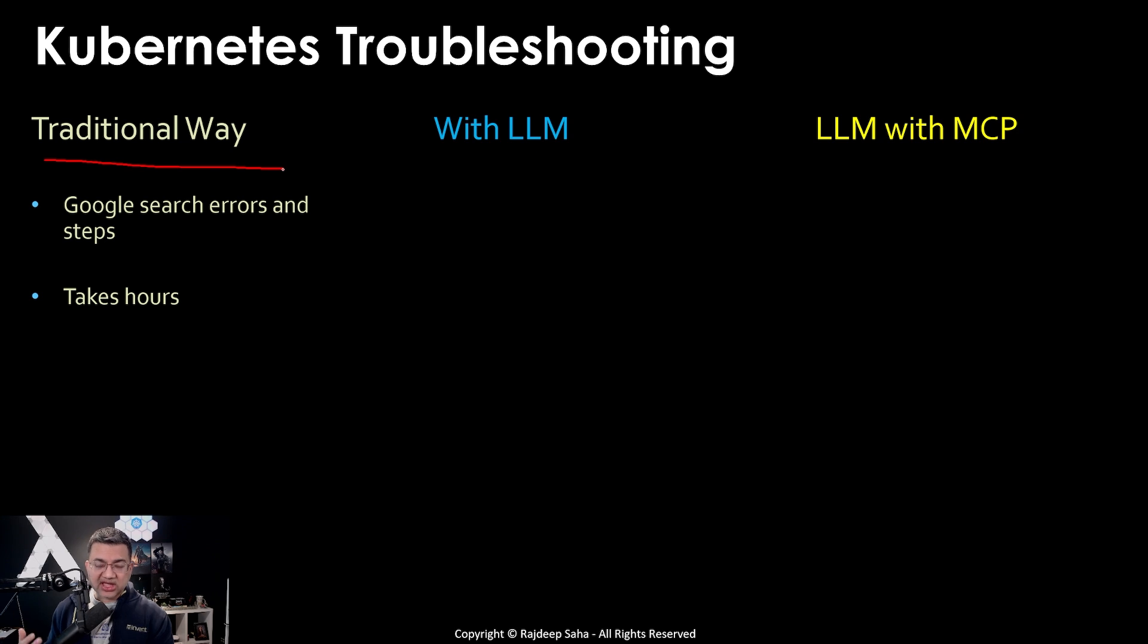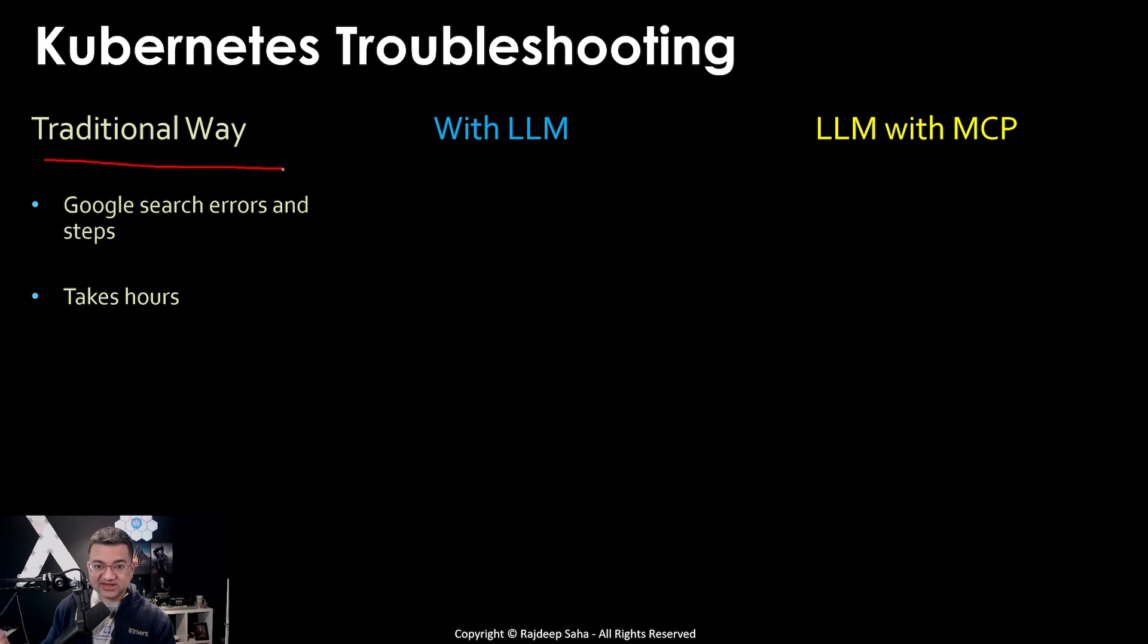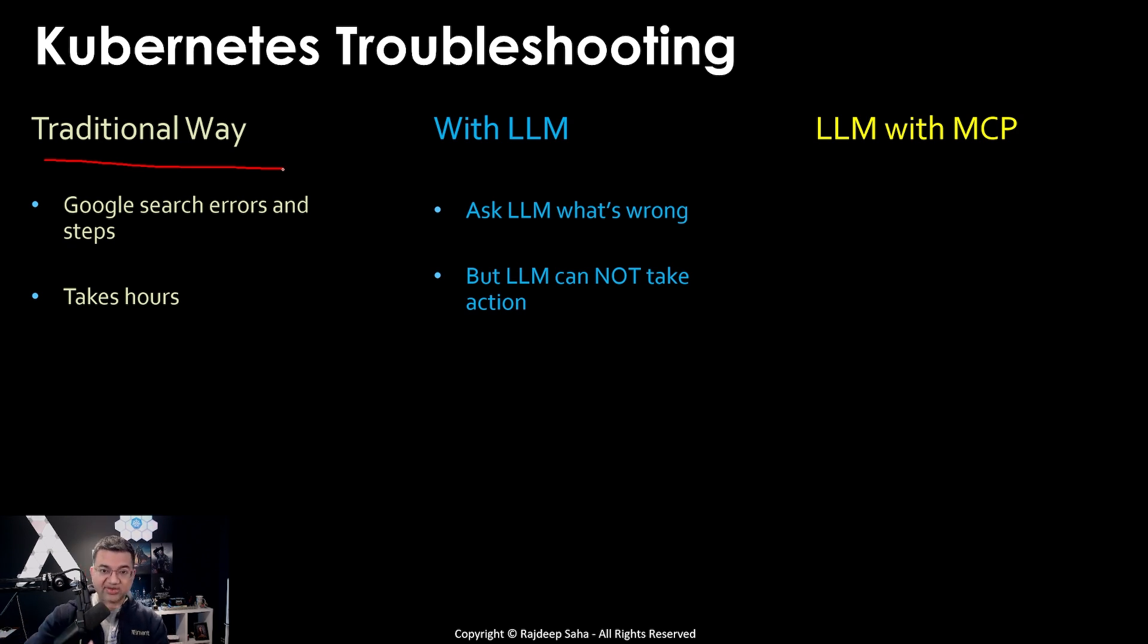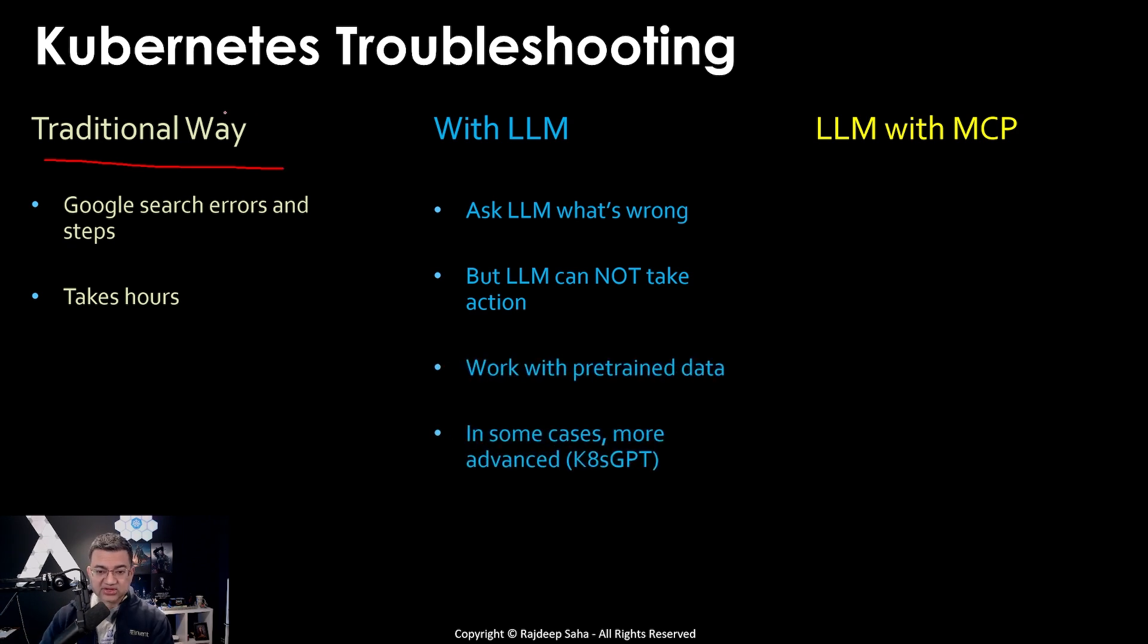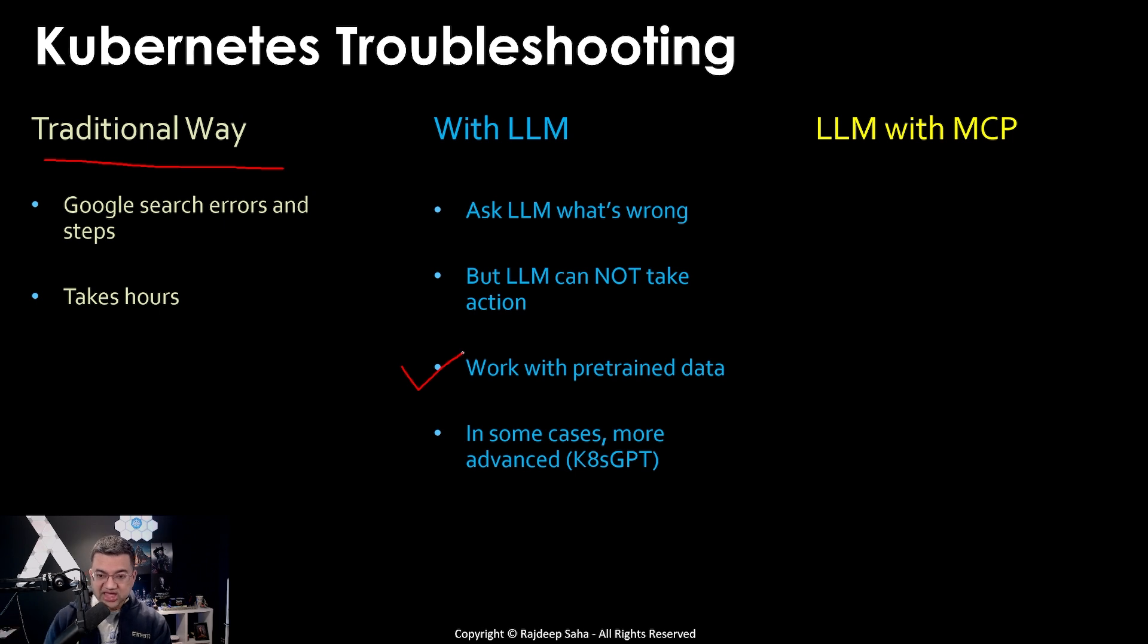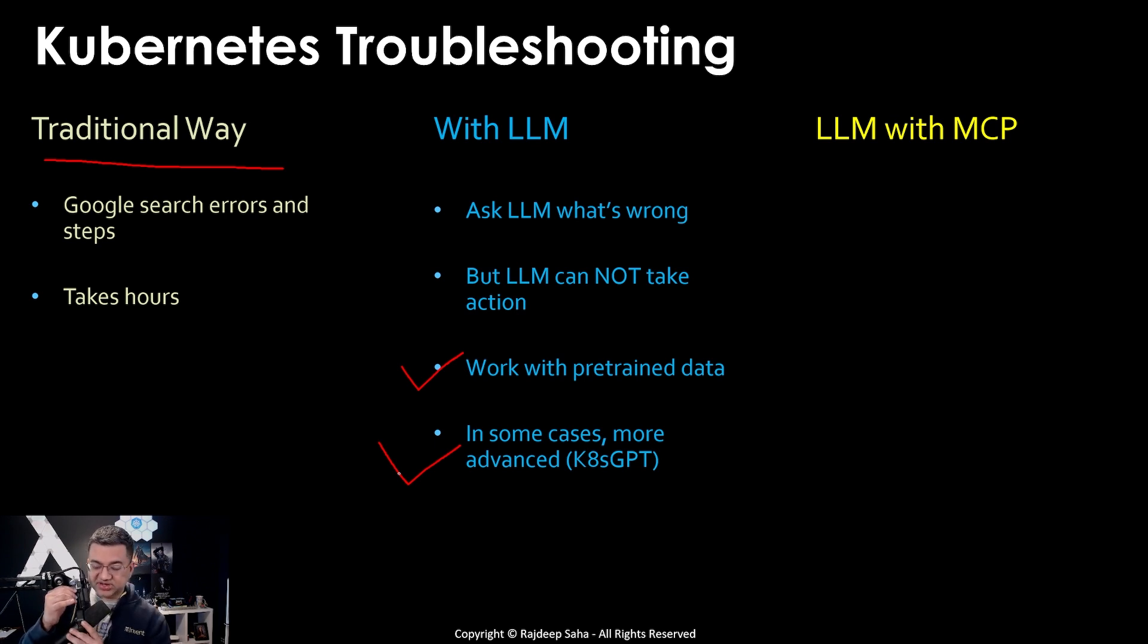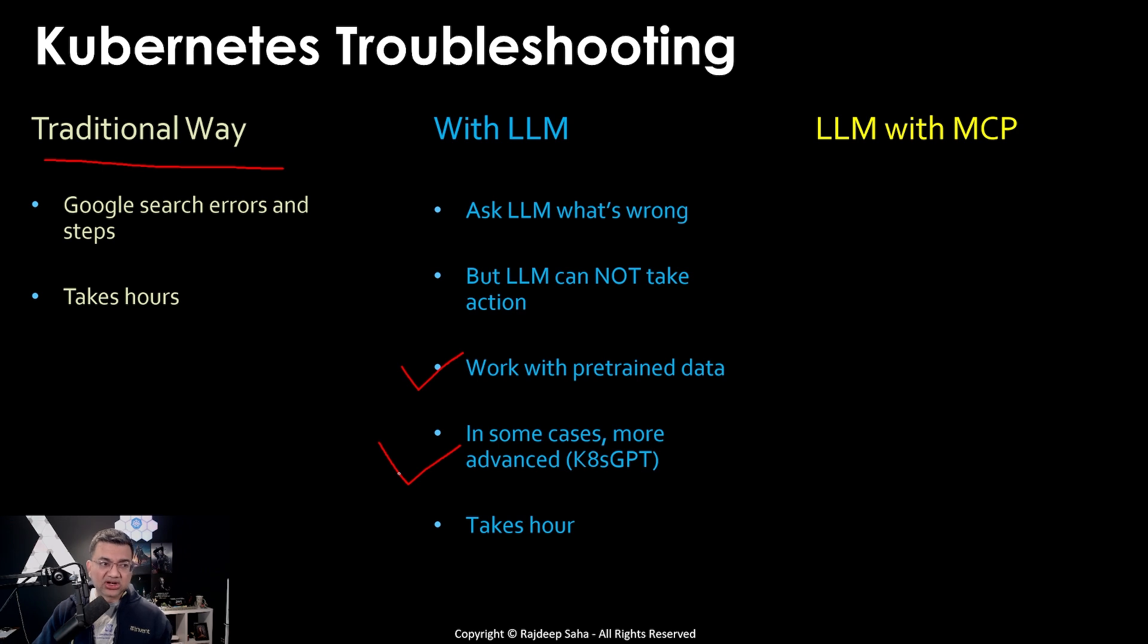Then come LLM. LLM is a little bit better because with Google search you get one answer, you do that thing, you go search again. With LLM you ask, hey I'm getting crash loop back off, how should I fix it? It's going to give you step-by-step answers. But LLM cannot take action. You still have to go and take actions, you might get some error, you go back to LLM and ask it. Because the LLM is not directly connected to your Kubernetes cluster, they are working outside. LLM works with pre-trained data, it's not real time.